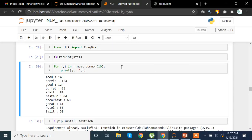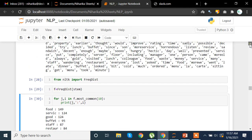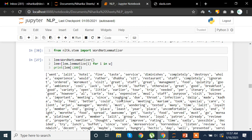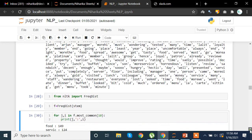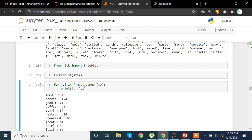We are using the same data and continuing the same project from our previous video. From the moment we lemmatized our text and stored it in the 'lem' variable, or 'stem' for stemming, we are now going to import the frequency distribution method from the NLTK library to see the frequency of words in the text. We are storing it in the 'f' variable, and 'stem' is the variable in which our data was originally stored.